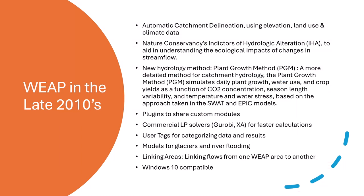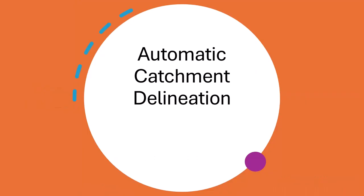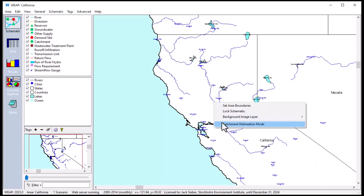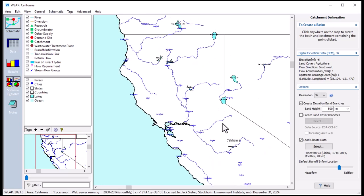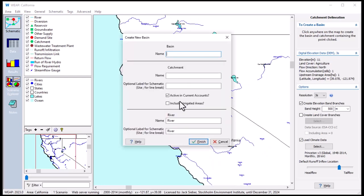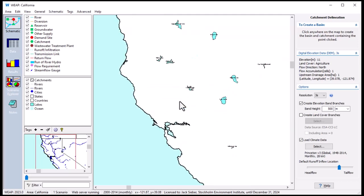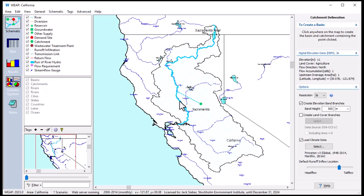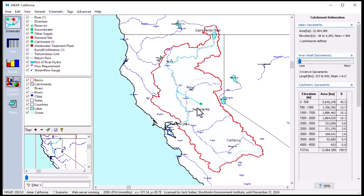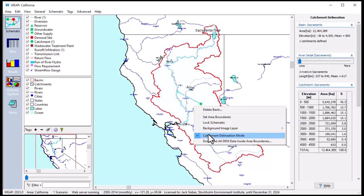The late 2010s saw another batch of very significant changes, perhaps the most important being automatic catchment delineation. Weep can automatically delineate catchments and rivers using digital elevation data, calculate land area disaggregated by elevation band and land cover, and download climate data for each catchment and elevation band. This greatly simplifies the process of setting up and modeling catchment hydrology.